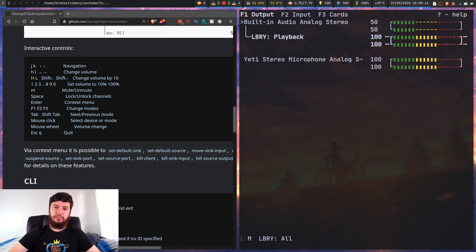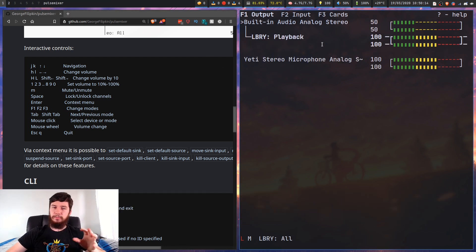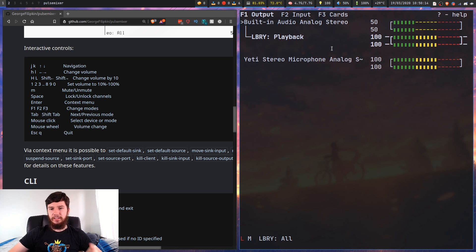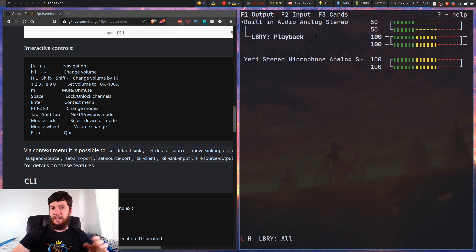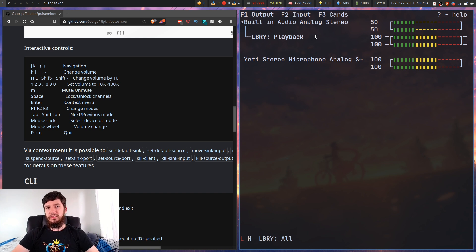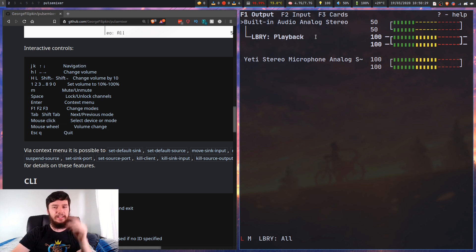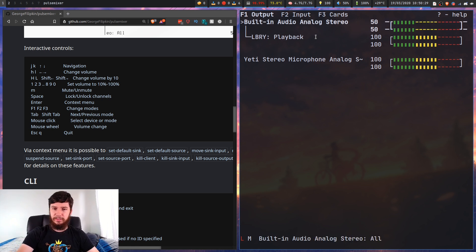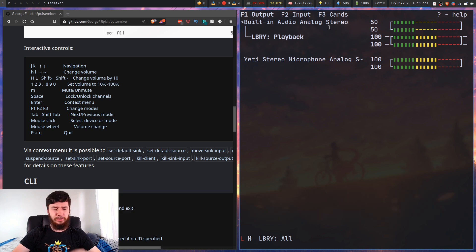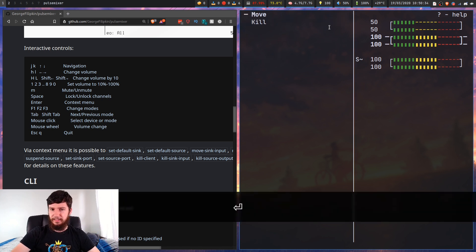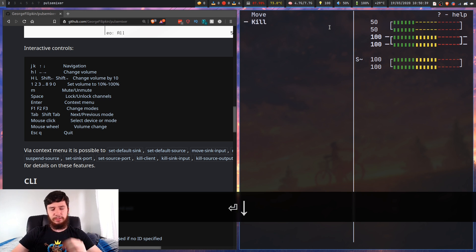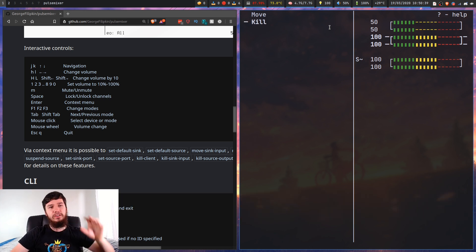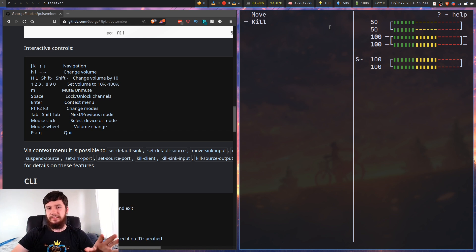So when I was playing that video, you may have noticed I had this thing down here which showed my playback settings. In PAMix, if you wanted to move this device, you press S and it would just cycle through the devices. With this, it's way better. If we press enter, this brings up a different context menu.